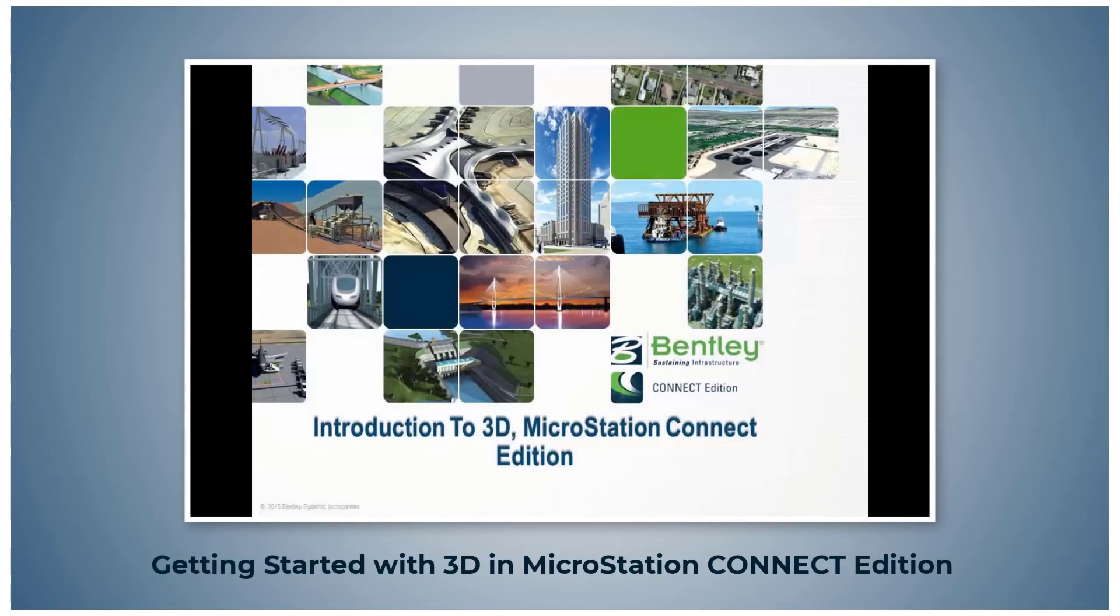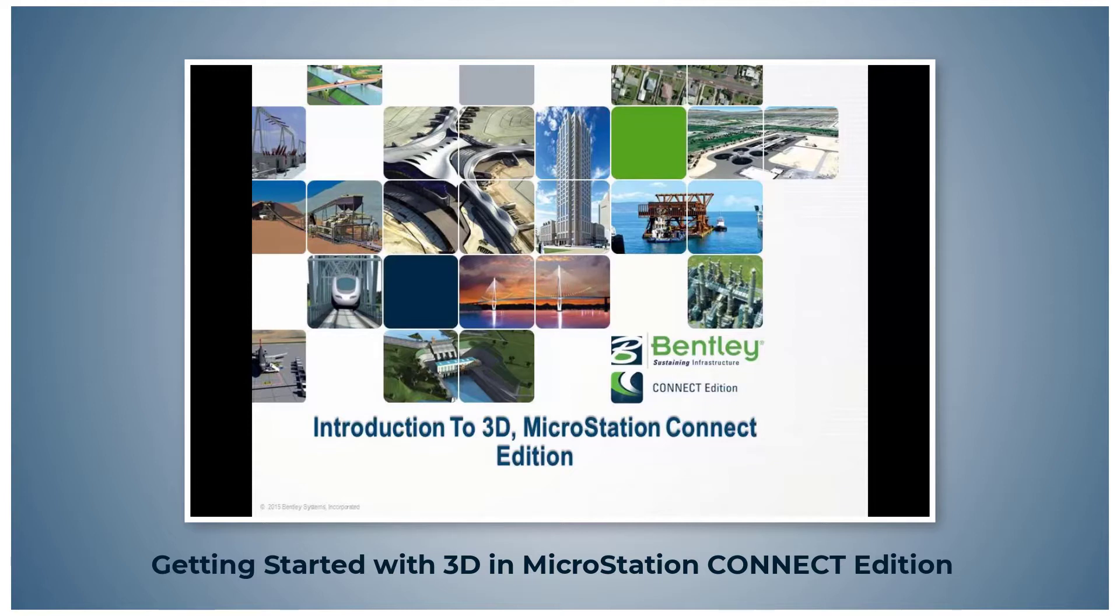Welcome to the Introduction to 3D for MicroStation Connect Edition. Here is a summary of the contents of this course.